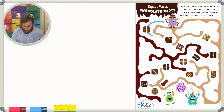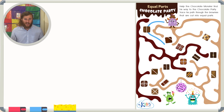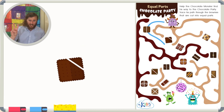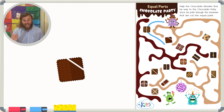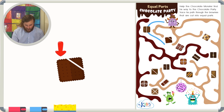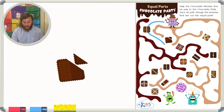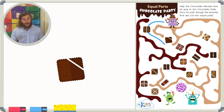Now as we move along, the next brownie we see is right here. But is this brownie cut into equal parts? I see two different parts, but our brownie is not cut into equal parts. This first part is way bigger than this part over here, so this is not equal. Let's keep moving on.